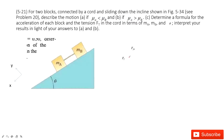Welcome to my channel. I'm Zhang Jingshu. Let's work on problem 21 in chapter 5. This is the follow-up problem for problem 20. We still have two boxes A and B on a slope, and we need to find the acceleration of the system and the tension between each axis in two situations.